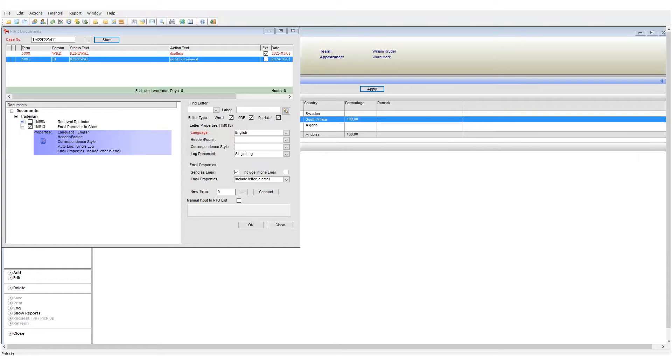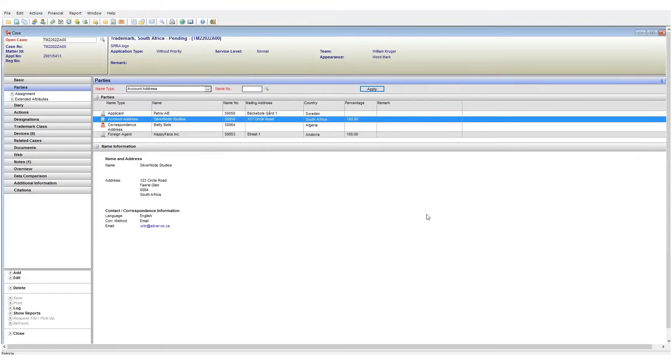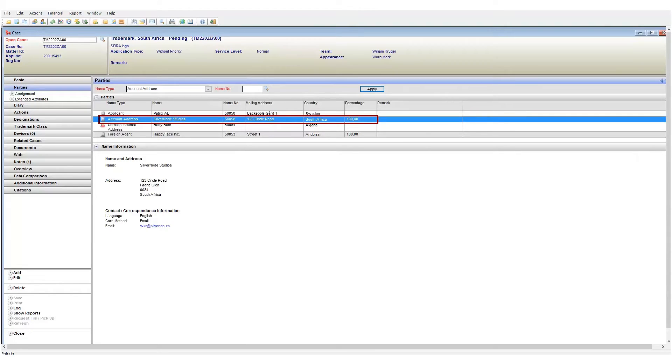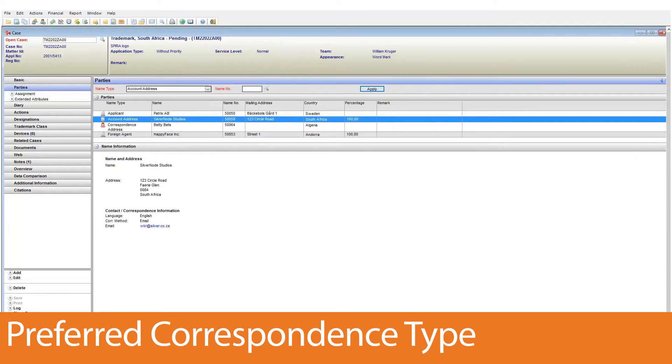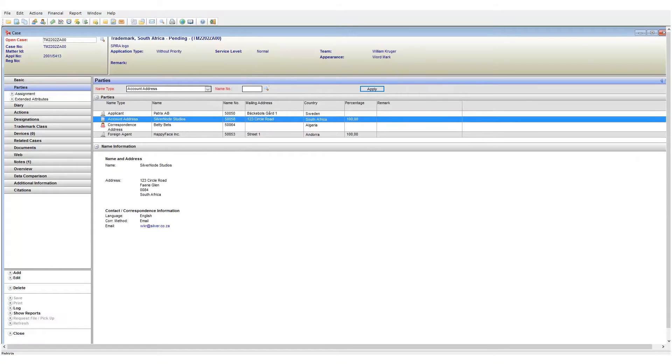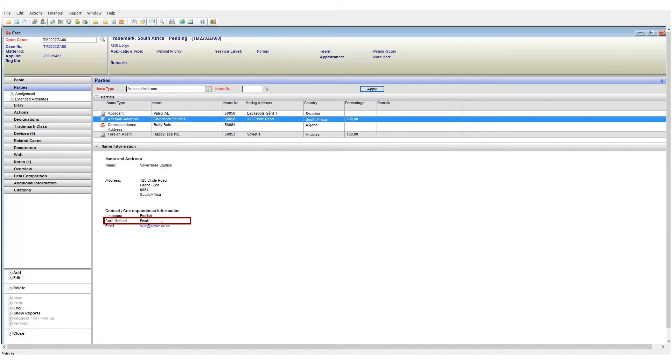The next step is to expressly state that the recipient wants to receive emails and not hardcover letters. Put differently, each name entity in Patricia has a preferred correspondence type and we need to set this accordingly. We can see the preferred correspondence type on the parties page information area.